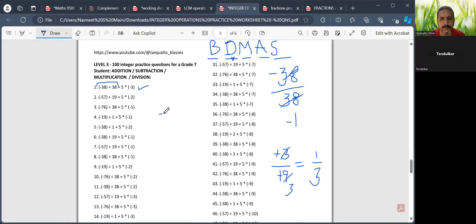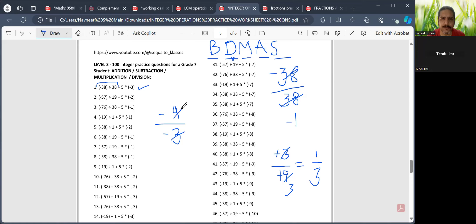Let me take another example. Let me say I have to divide minus 9 divided by minus 3. Now, 3 and 9 will cancel, so I will have 3 here. This minus will get cancelled with this minus, and the answer would be 3.